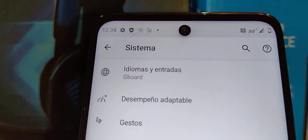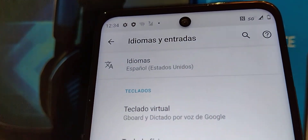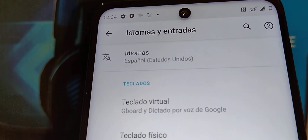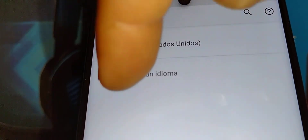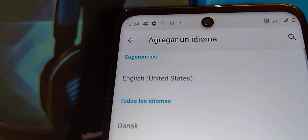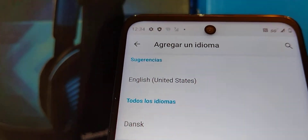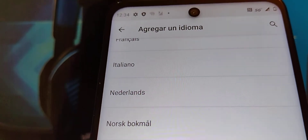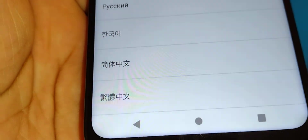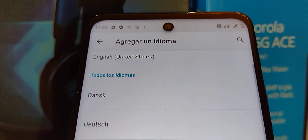Find the first option — the world icon — or 'Idiomas y entradas,' and open 'Idiomas.' Touch the plus symbol or 'Agregar un idioma.' The first option is English (United States), or you can choose any other language you'd like to use on this Motorola One 5G Ace.